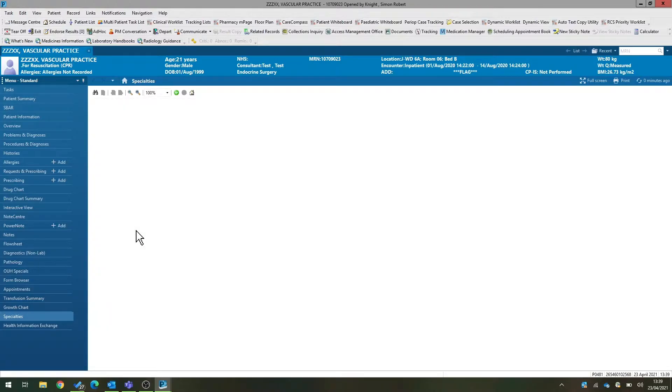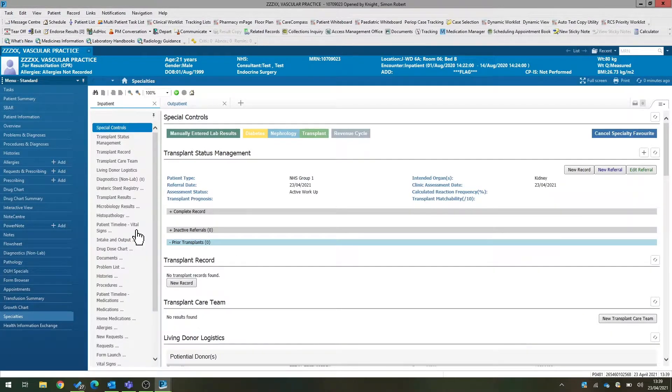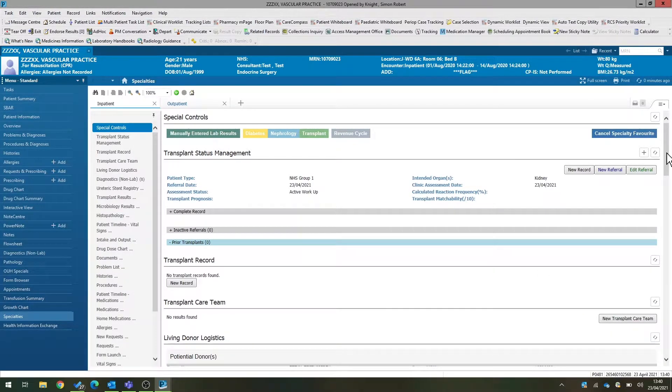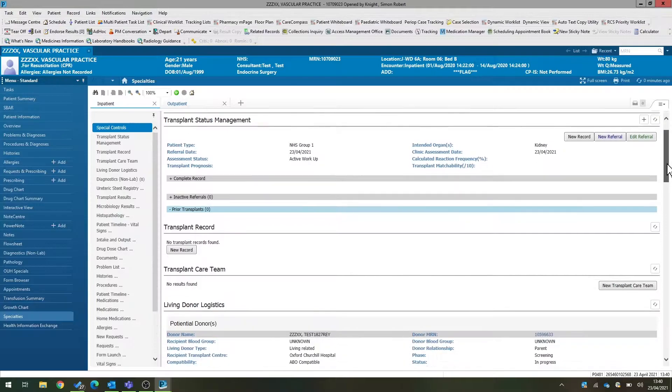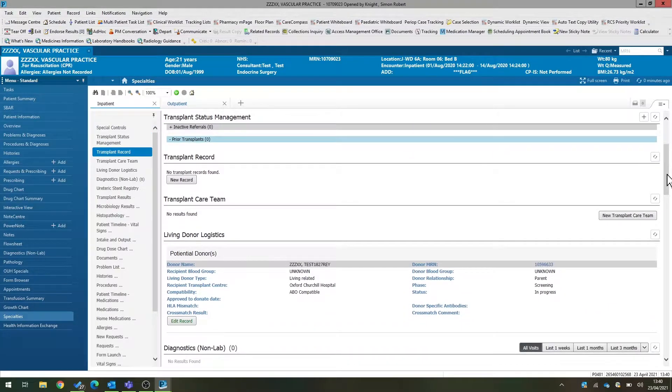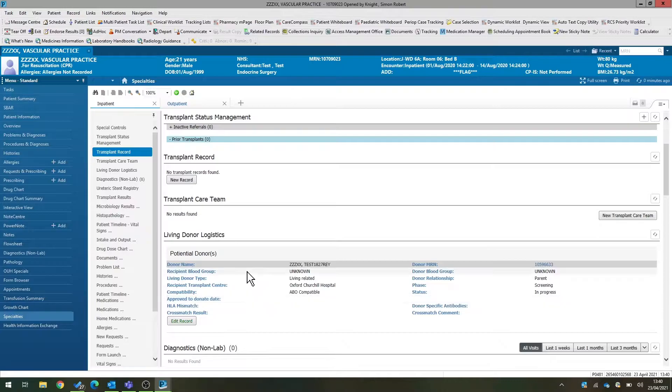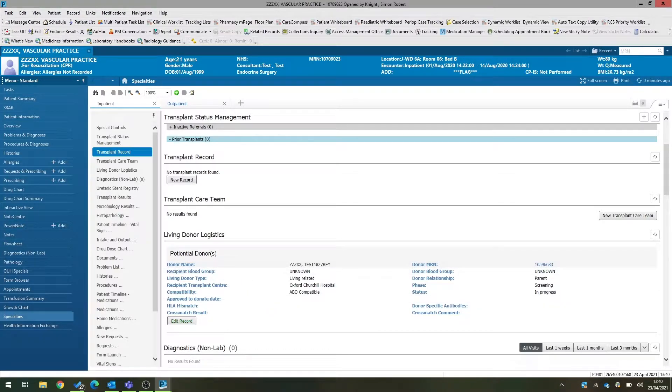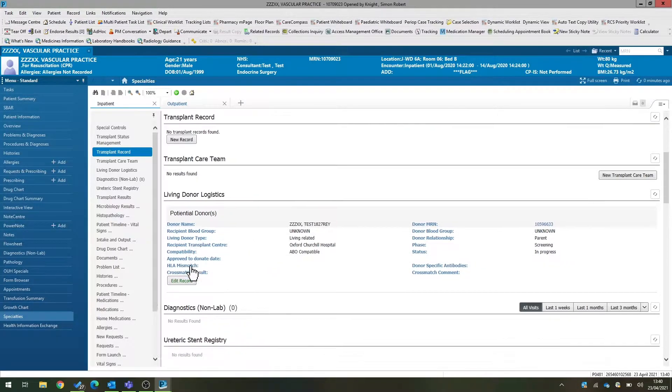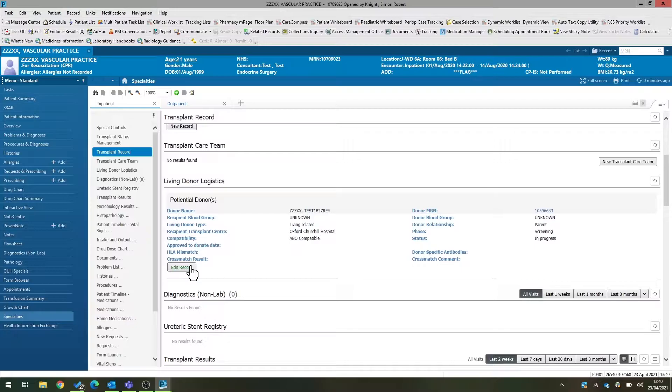Again, in the transplant specialty view for the recipient, under living donor logistics, we'll now see that that donor is listed. And you can do that as many times as you need. So if there are extra donors, you go into the donor medical record, complete the logistics form, and it will list all of the potential donors for this recipient under this section in the form here.